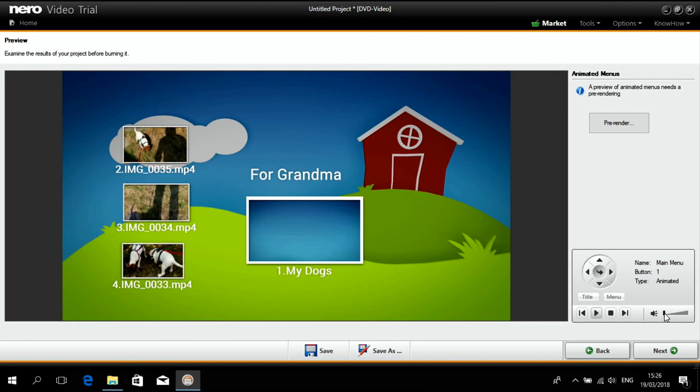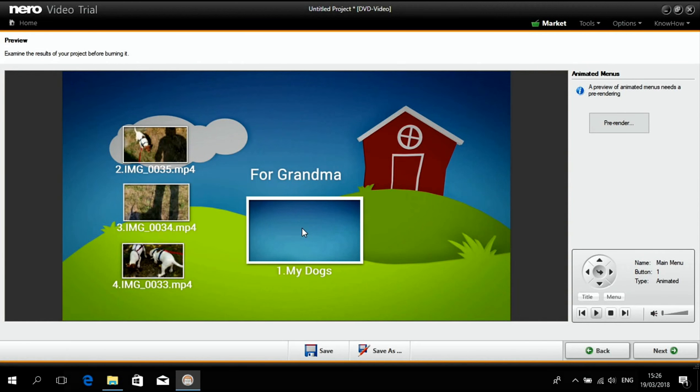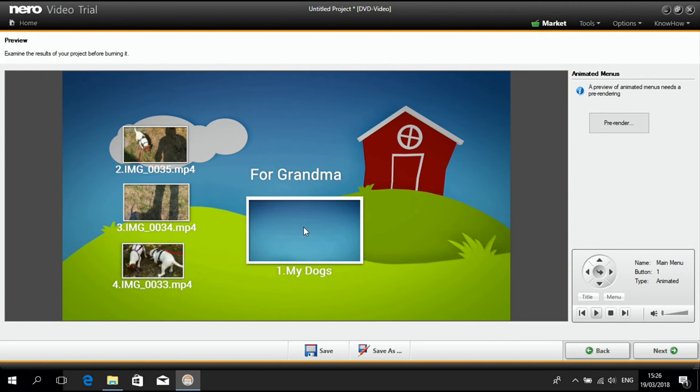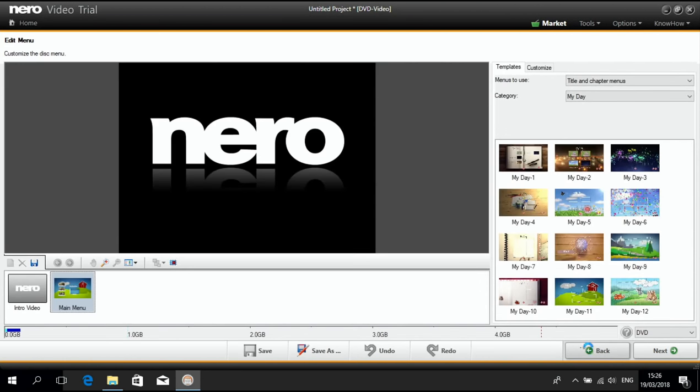Maybe that is not what I want. I would rather like to have each title play in sequence after each other. So I just go back.